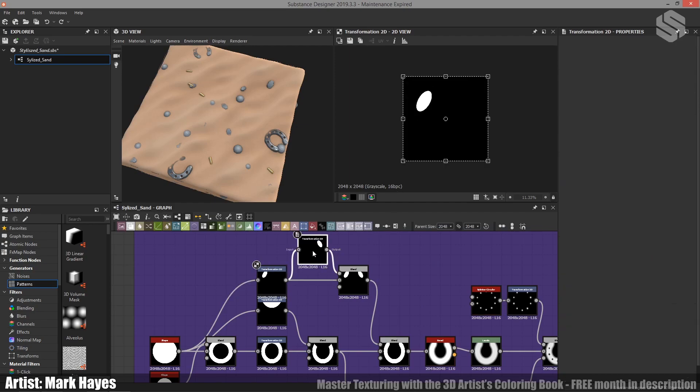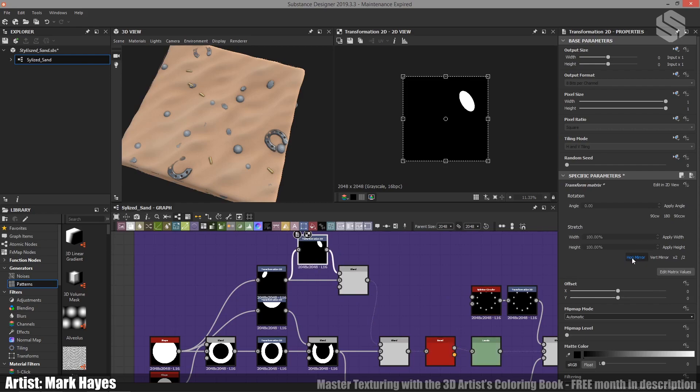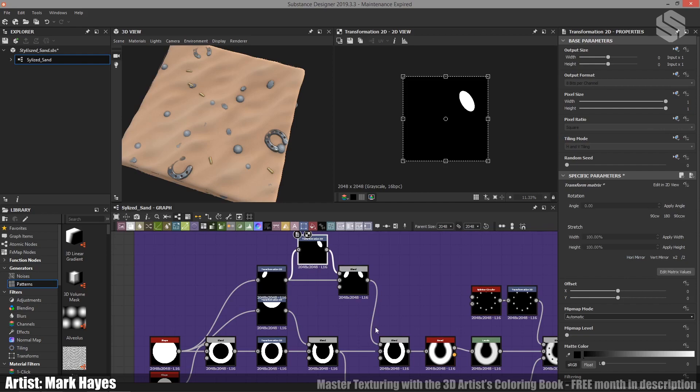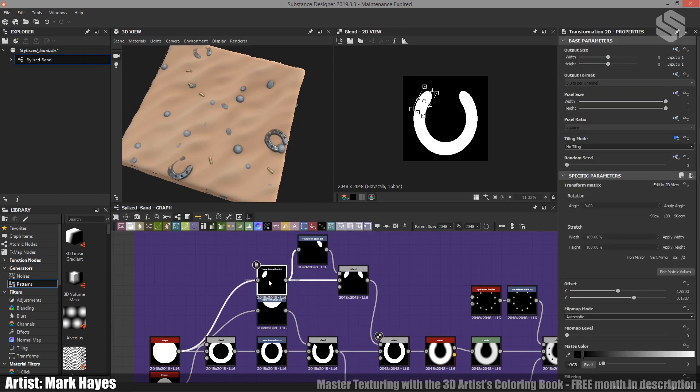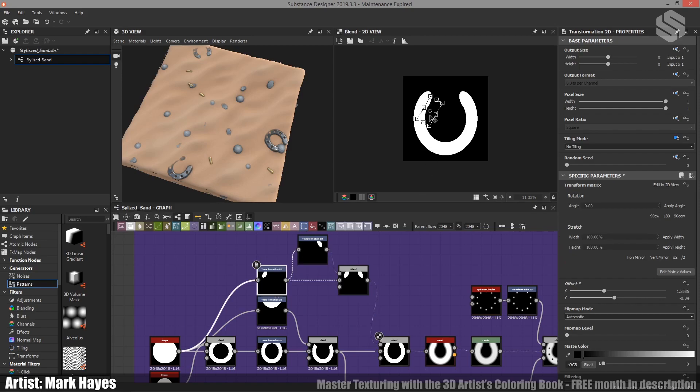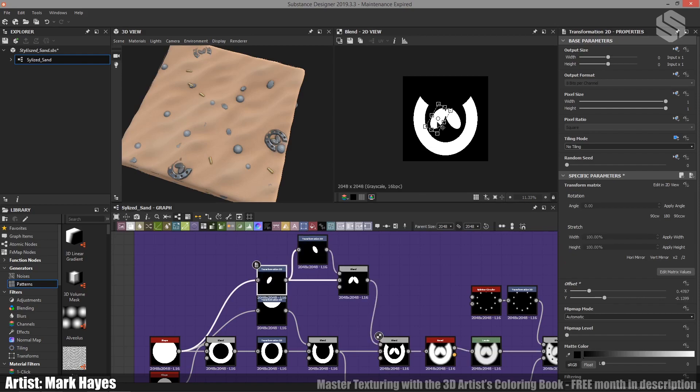So by taking one of these transformation nodes, plugging it into a second one and then setting horizontal mirror, so by just clicking this you can see it flips over and back. Suddenly if I look at our blend node down here, I click on our transformation node and I start dragging this around, it's perfectly mirrored.